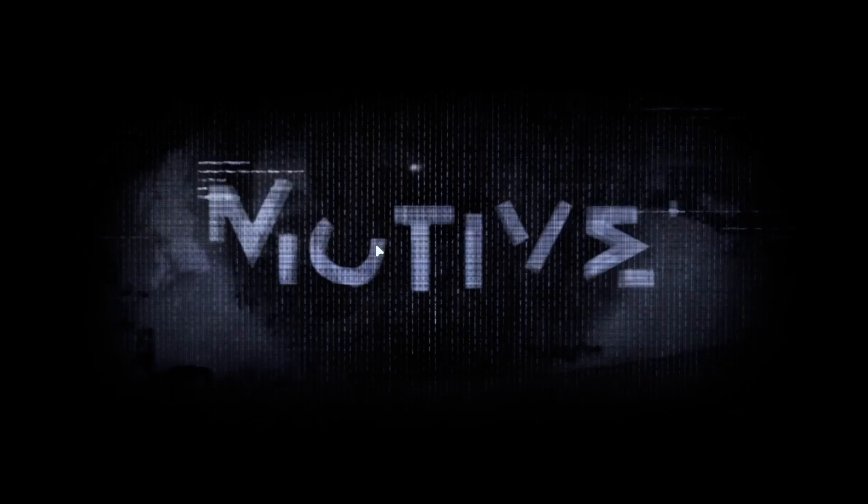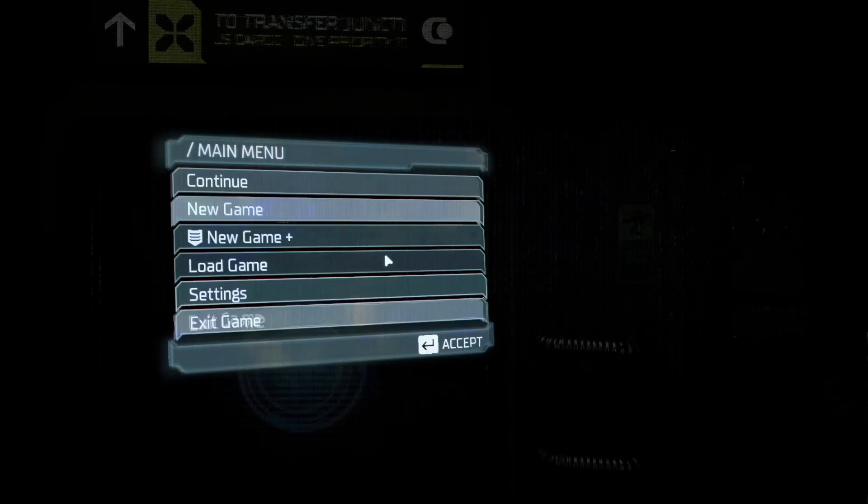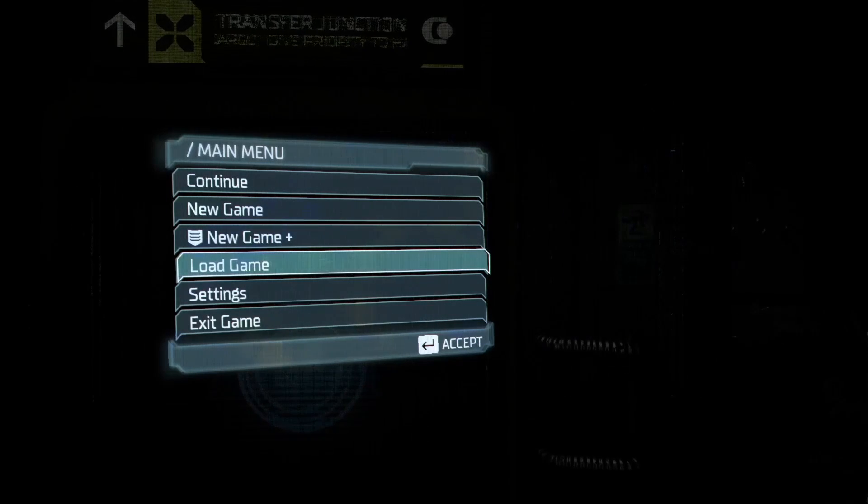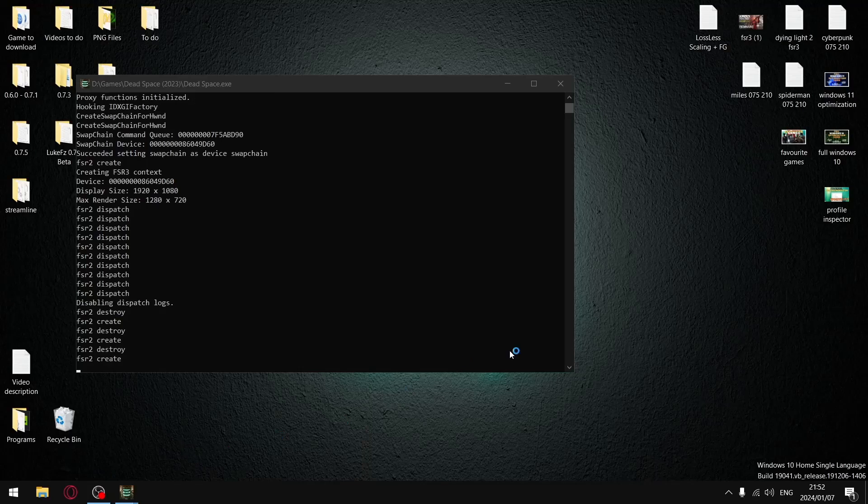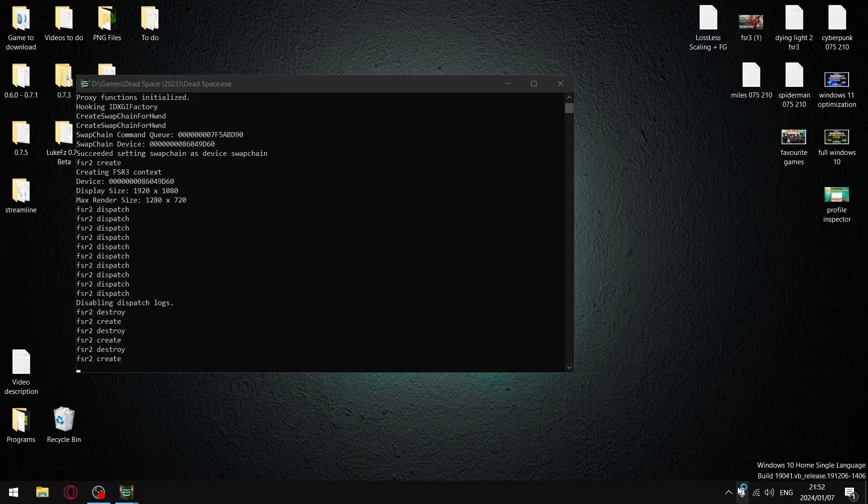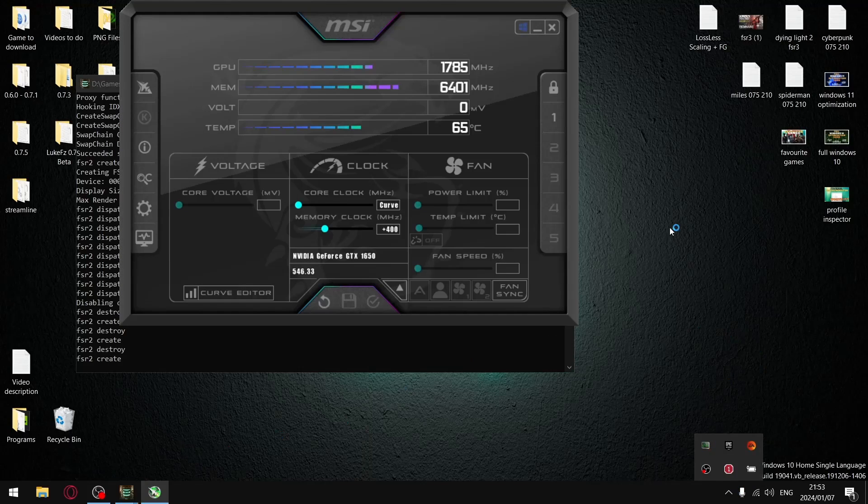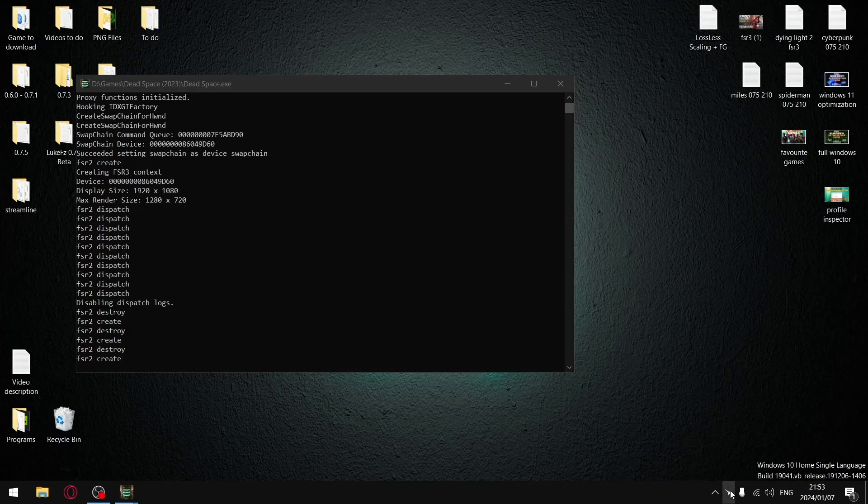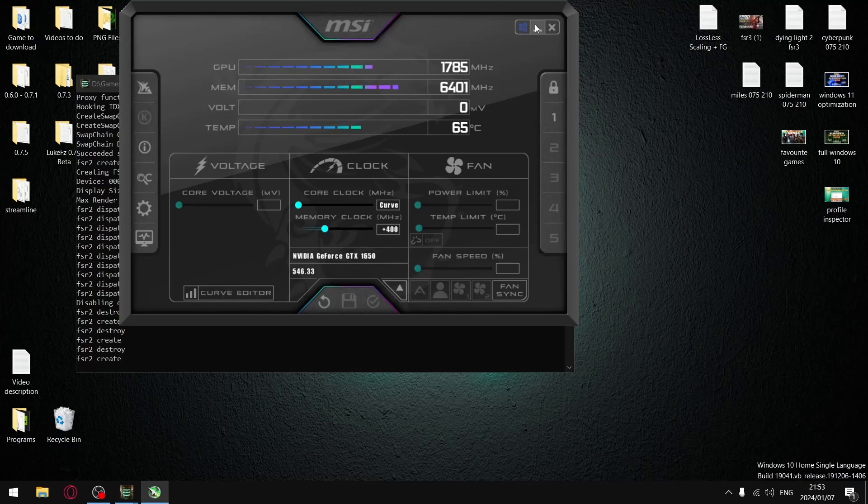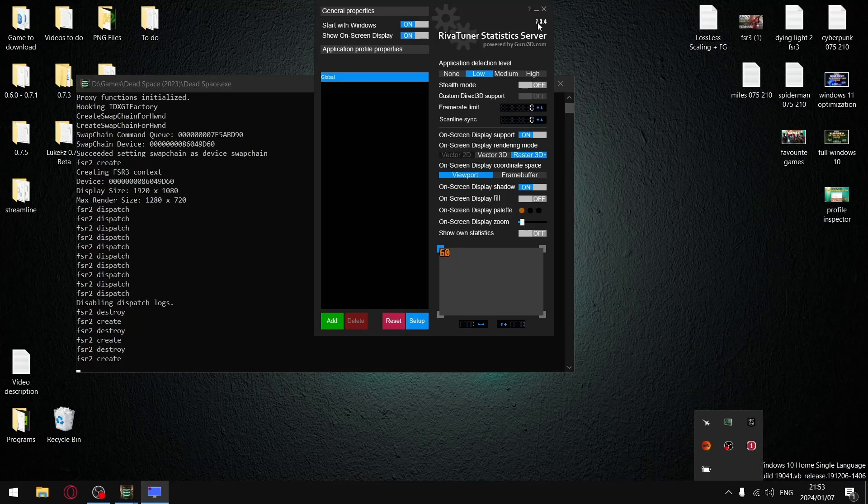So once you pass this screen, once you're in this screen, then you can go back into Windows and then just open up MSI Afterburner. It's not going to start straight away. You need to open it, minimize it, open it, minimize it. Same with RivaTuner, open it, minimize it.